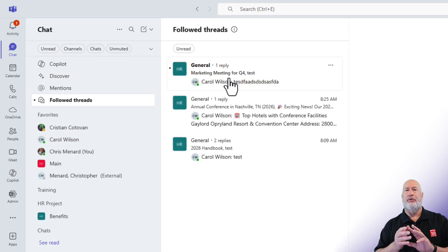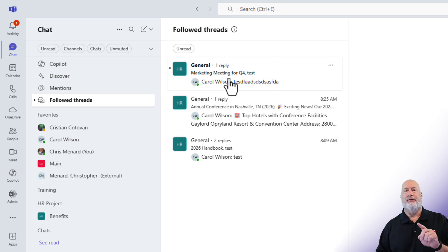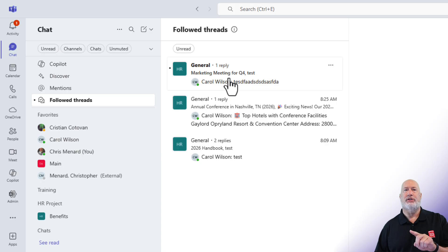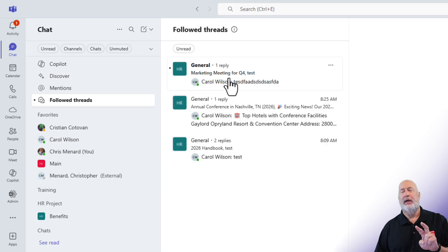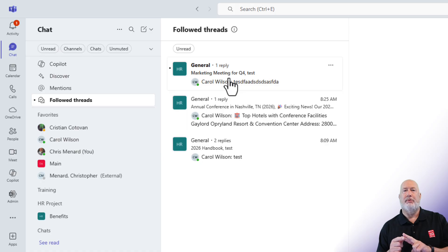So three things you need to know about follow threads. If you start the conversation, that would be a followed thread. If you reply to a conversation, that would be a followed thread.